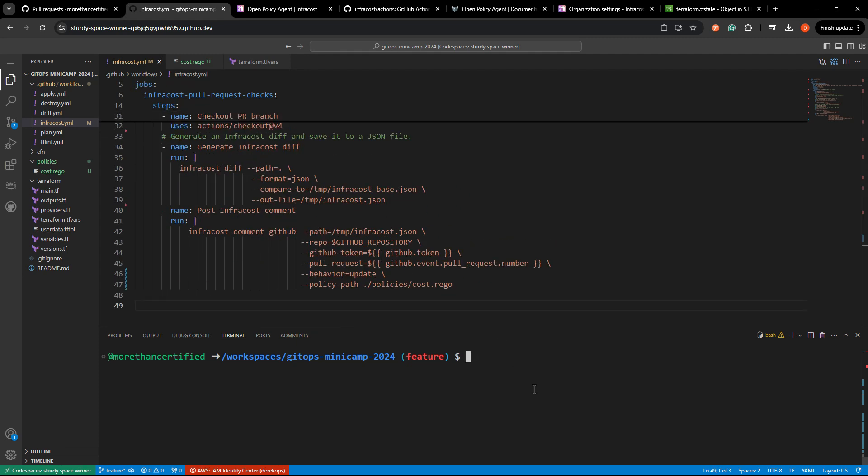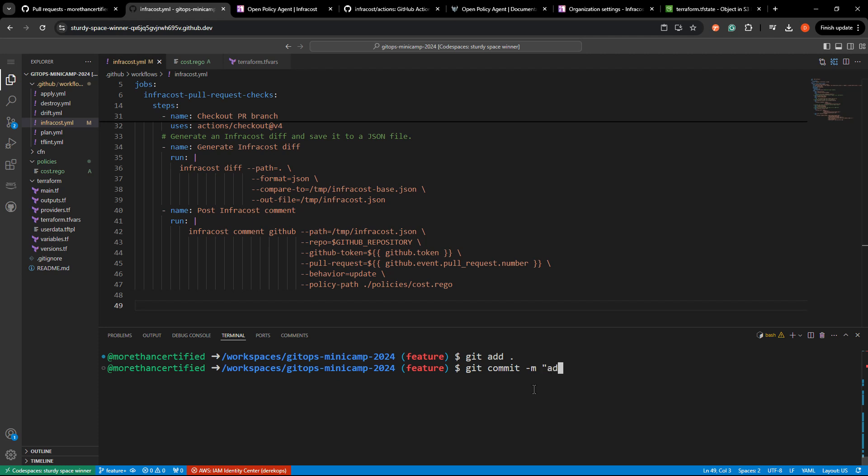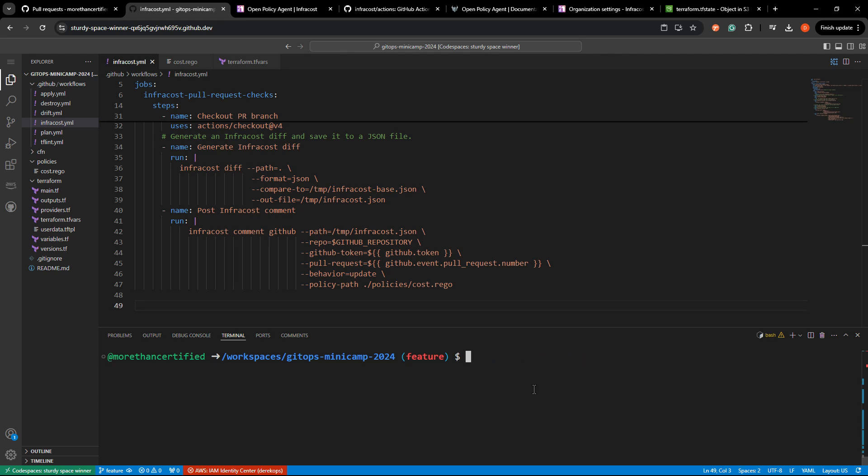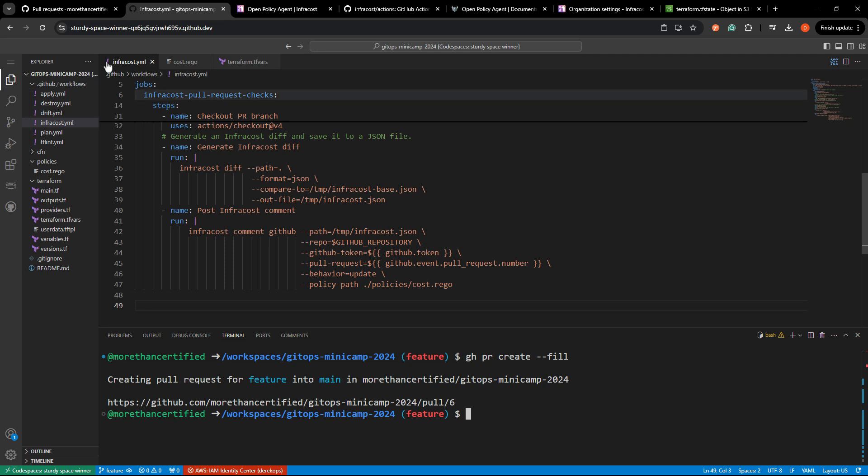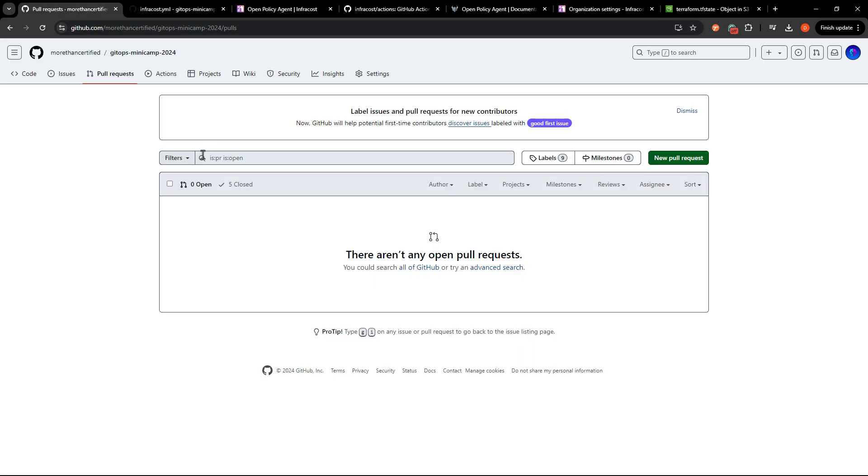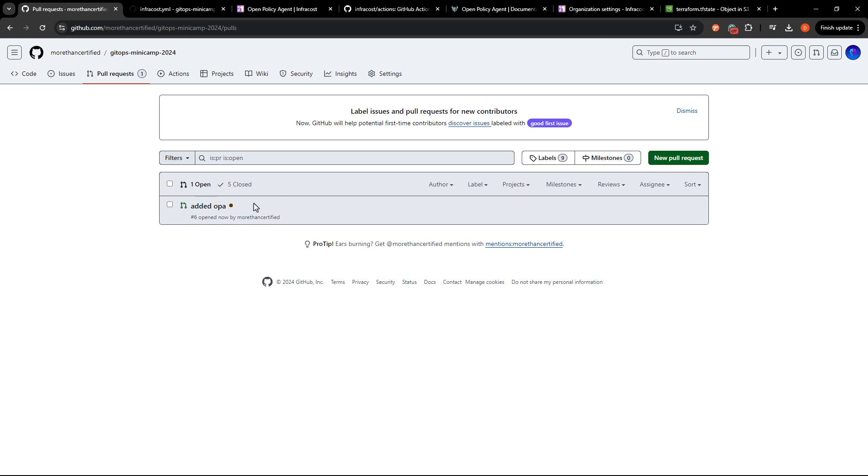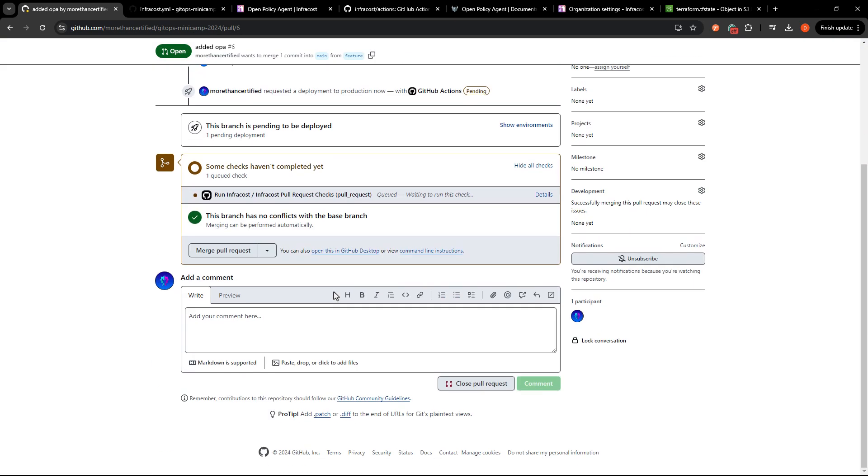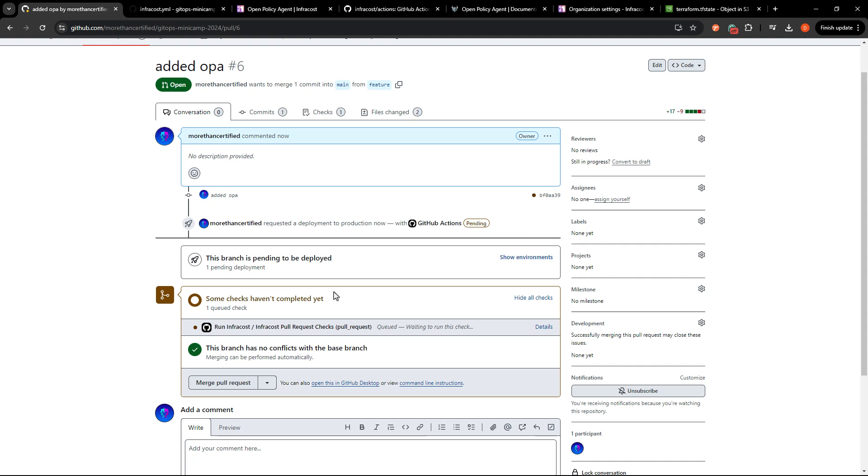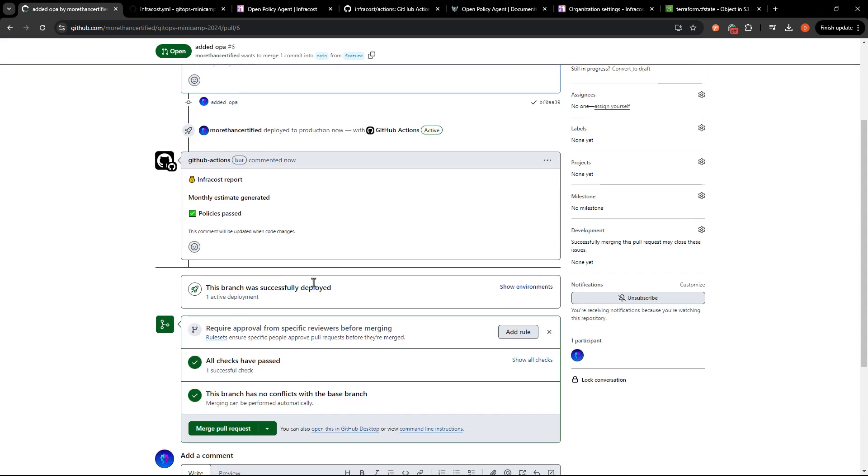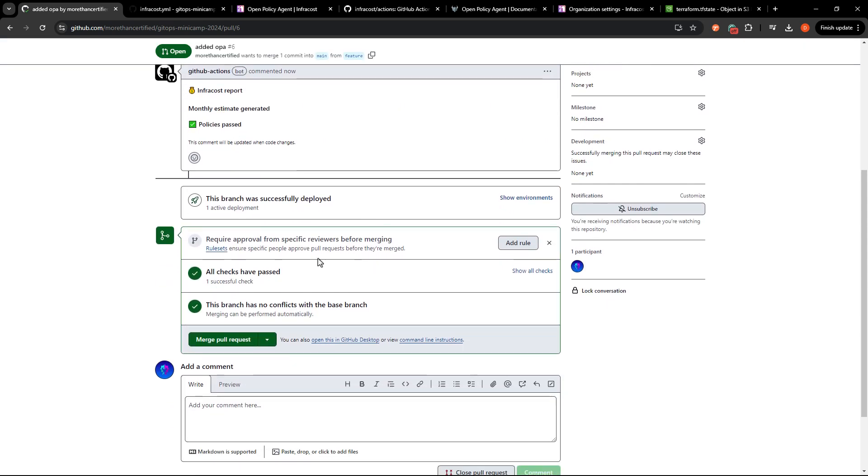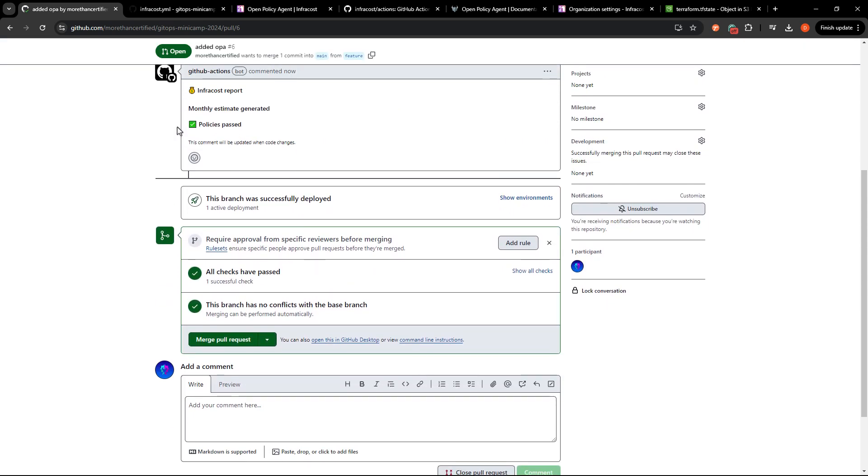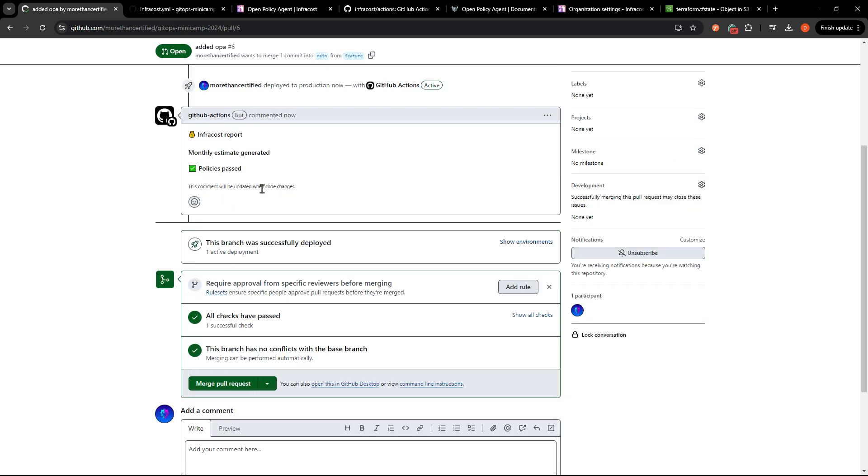So I've merged the last PR, so I'll need to create a new one. I'm just going to start with git add, git commit dash m added OPA, we'll just do that and git push origin feature and then gh for GitHub PR create dash dash fill. So let's go see how that works out. I'll refresh this. It is running. So hopefully this plays nicely. That's looking pretty good to me. It says policies passed here and nothing has been generated because the code has not changed at all.